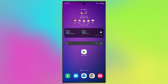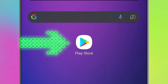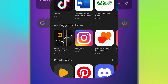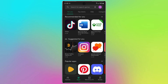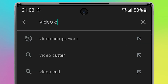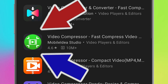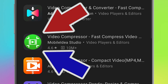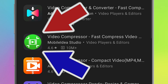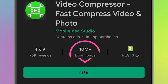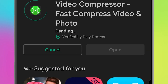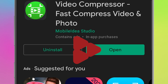First, open the Play Store, then search 'Video Compressor', download and install this application. After that, open the application.